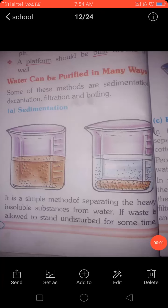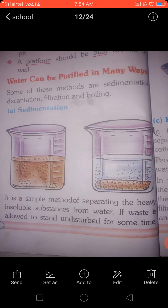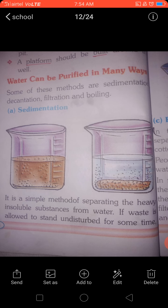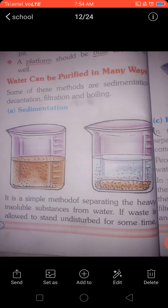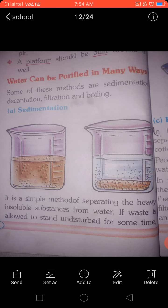Hello students, I hope you all are fine. Today I am going to explain how water can be purified in many ways. Some of these methods are sedimentation, decantation, filtration, and boiling. In this picture you can see clearly — I am going to explain about sedimentation.